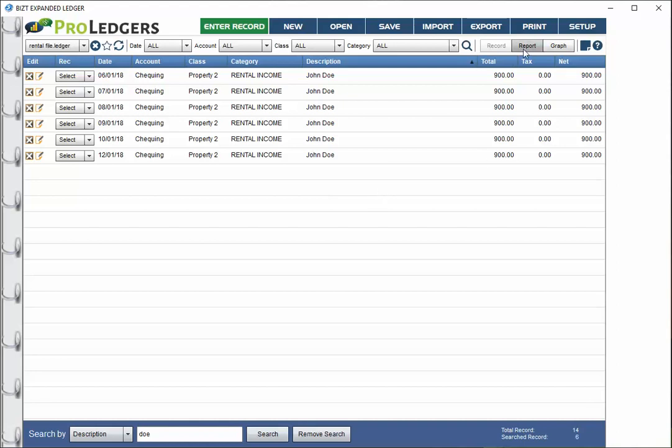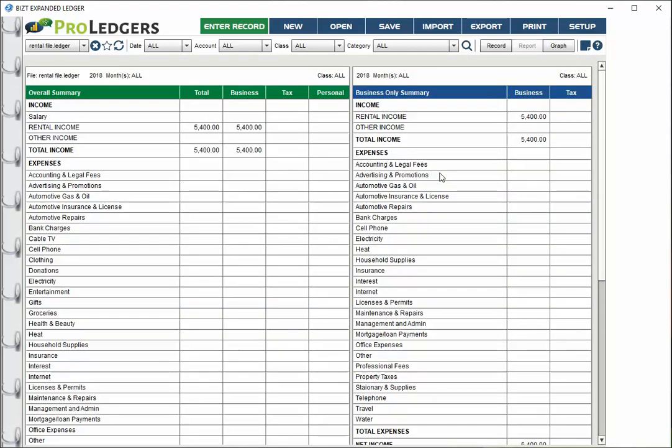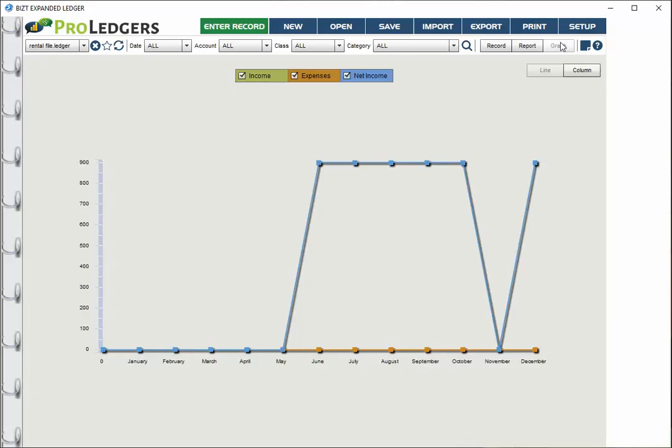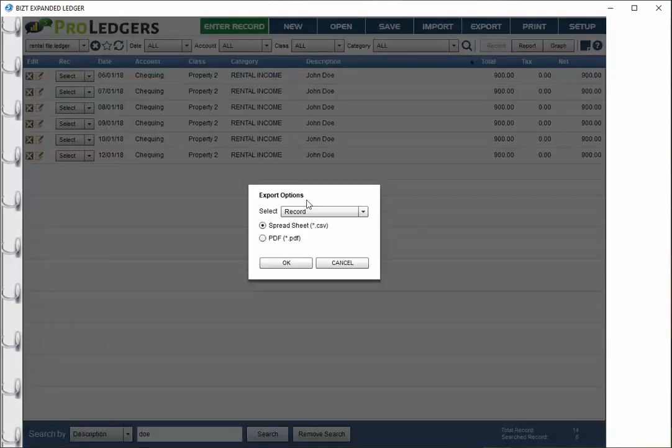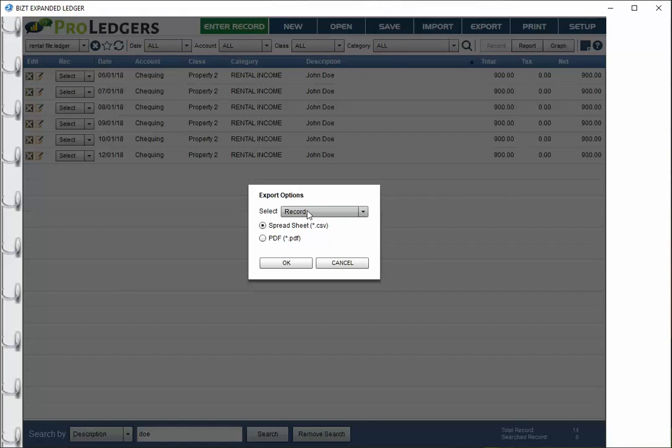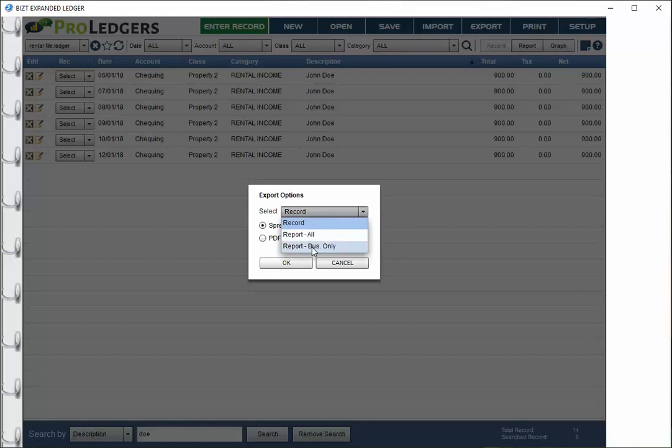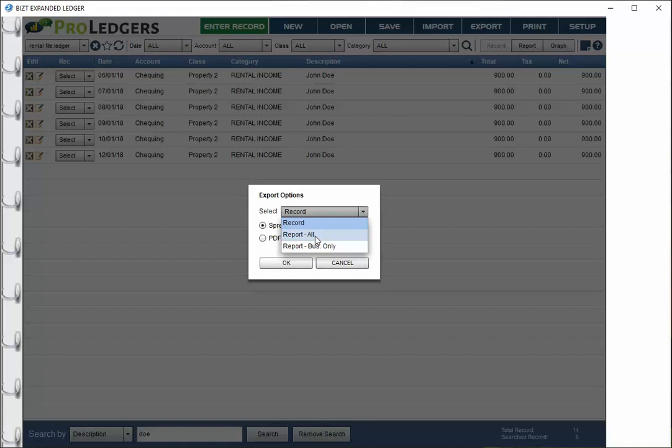There's a report of what he's paid us and there's a graph. You can actually now export this report, the actual records themselves, or just the report. Business only would be the best choice because it's safe to assume there's not going to be any personal expenses or income here.